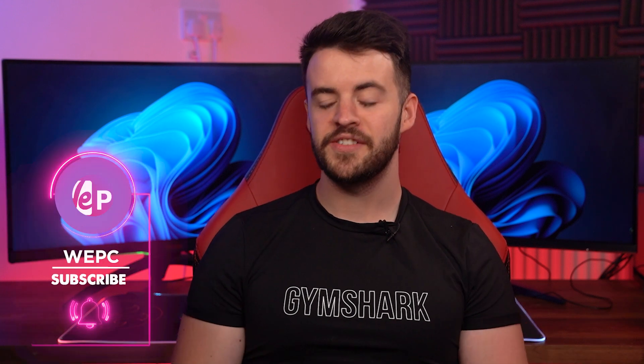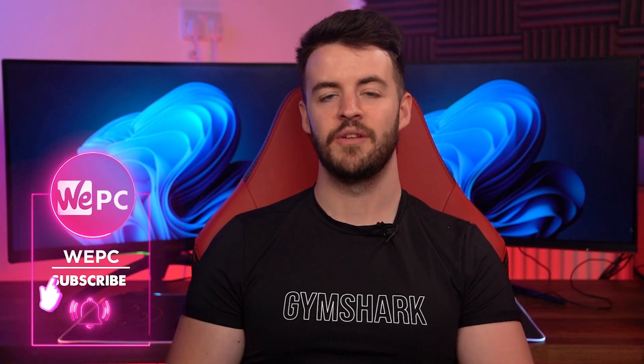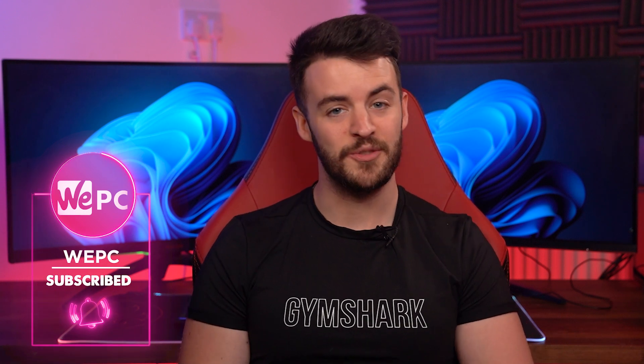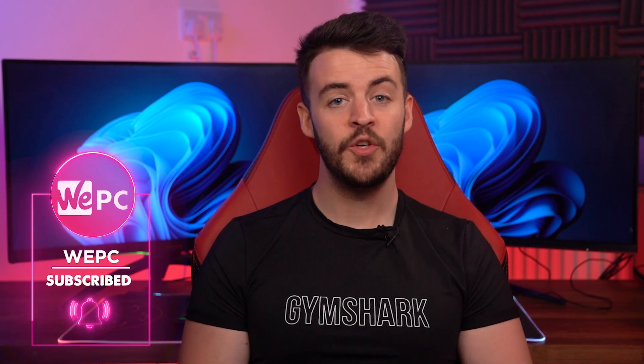Hello and welcome to WeePC. Microsoft has finally announced the highly anticipated Windows 11.